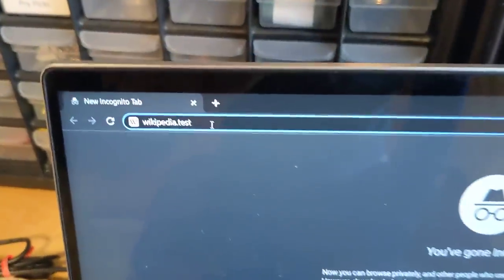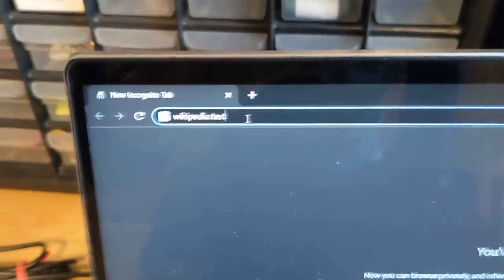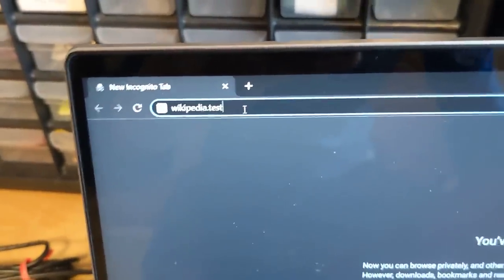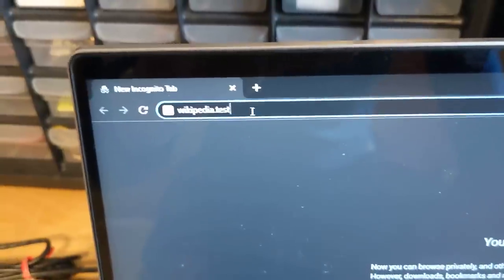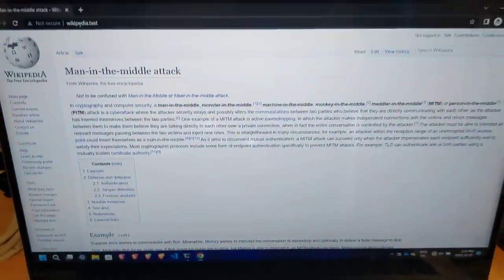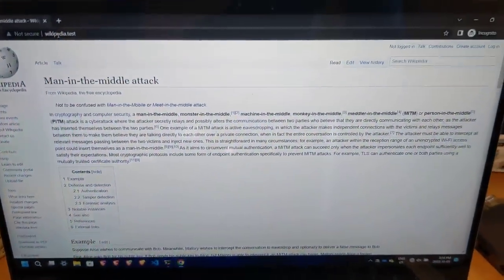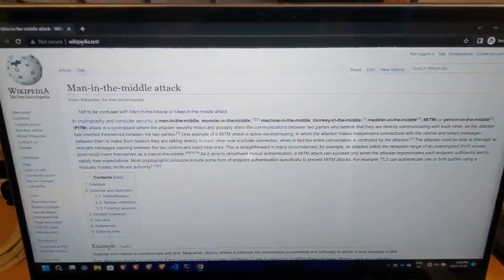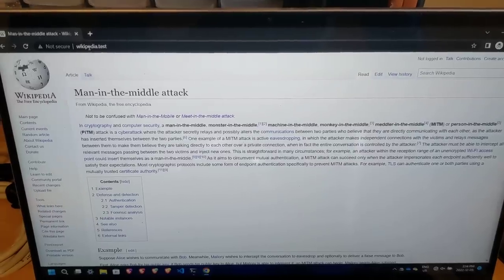Let's come over to Alice here, just make sure that our network is configured correctly. So I'm going to go visit wikipedia.test. And we expect our Wikipedia page to load, which it does. That's perfect.